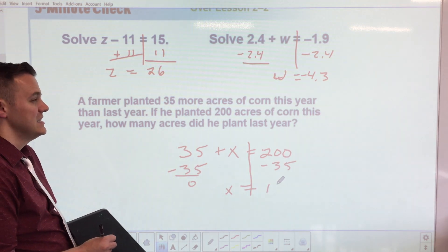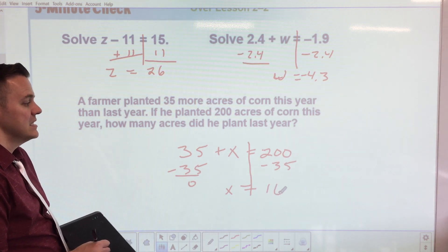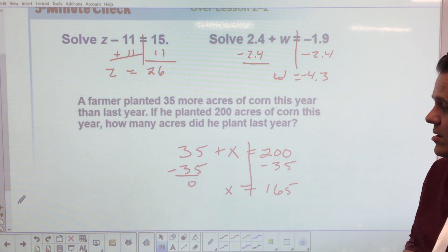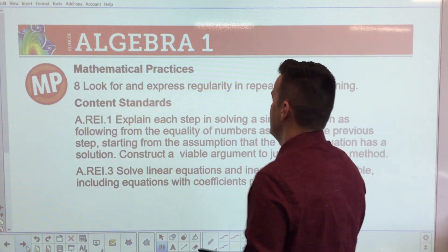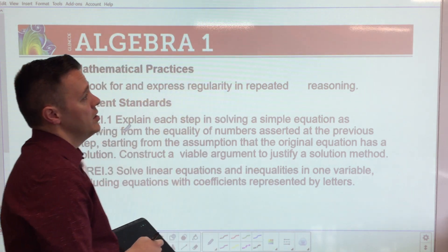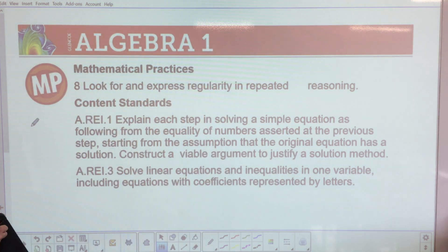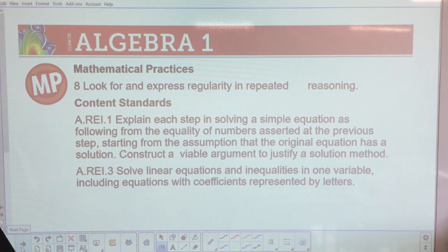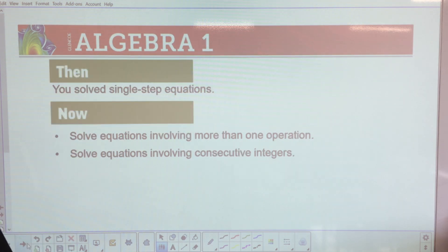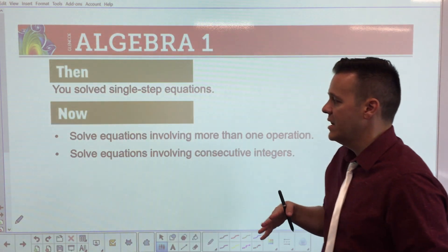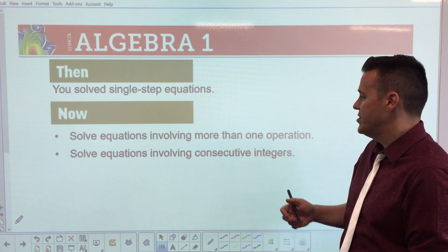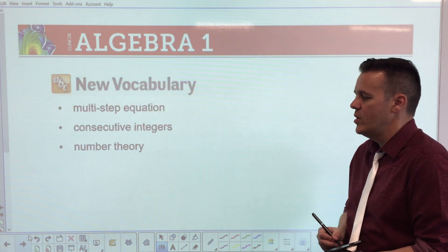On this side, the great divide — get the variable by itself. Since it's addition, we subtract 2.4. When we do that we drop down the w, and that gives us w equals negative 4.3.